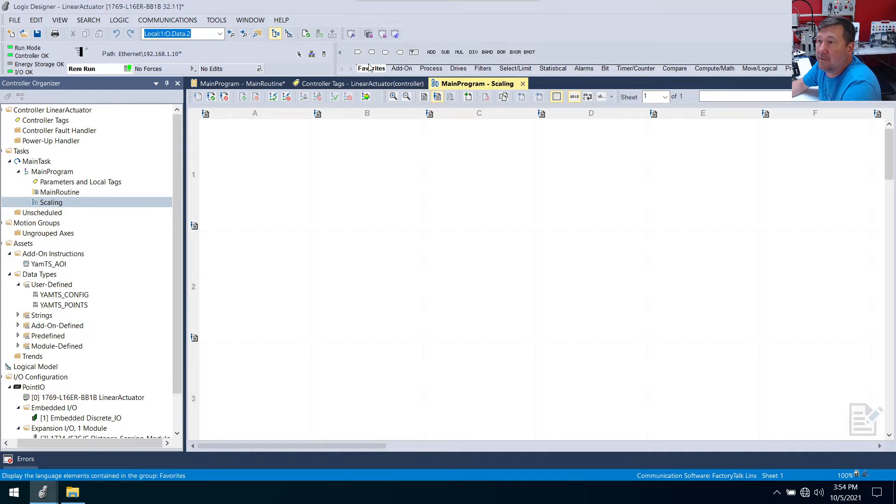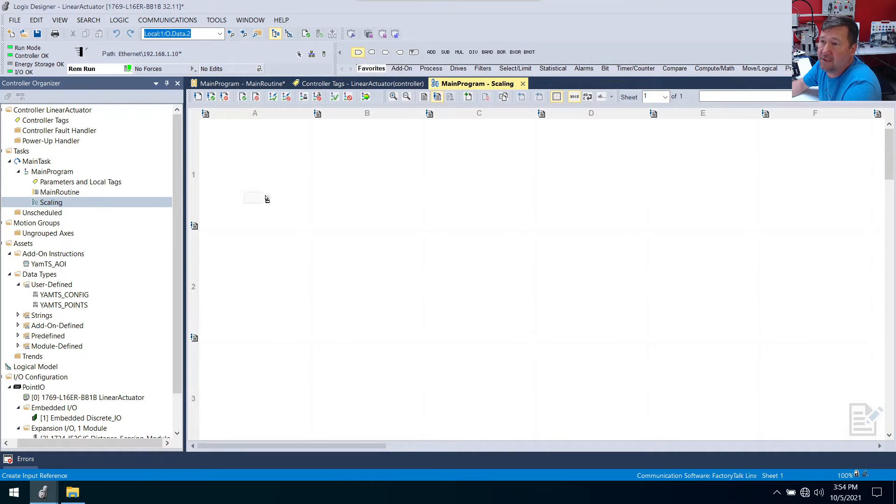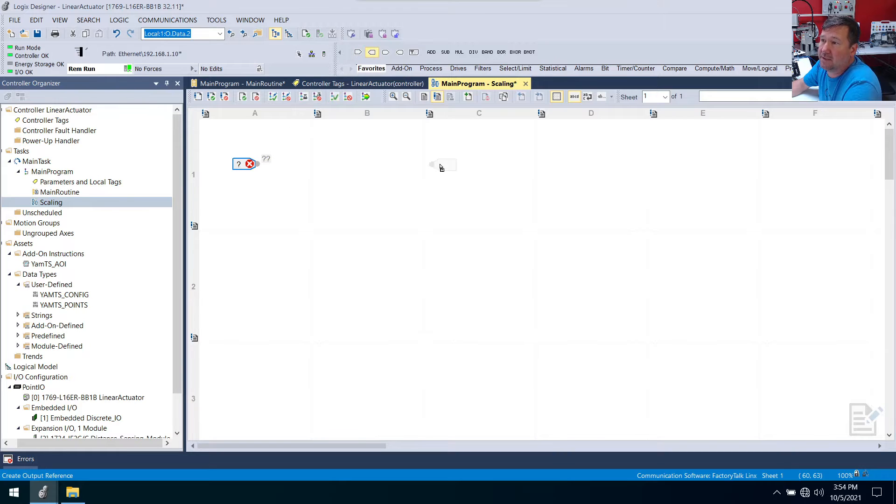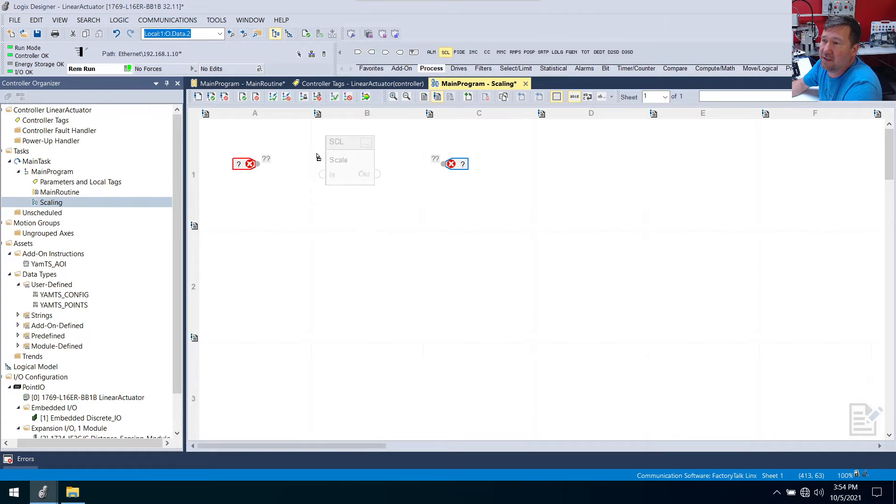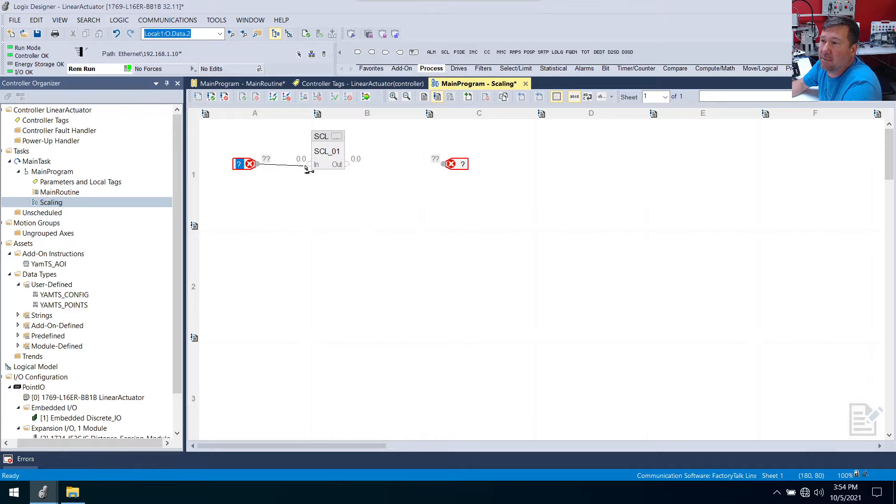And then we're going to bring down an input reference, an output reference. And in between that we're going to go to the process tab and bring down an SCL instruction.